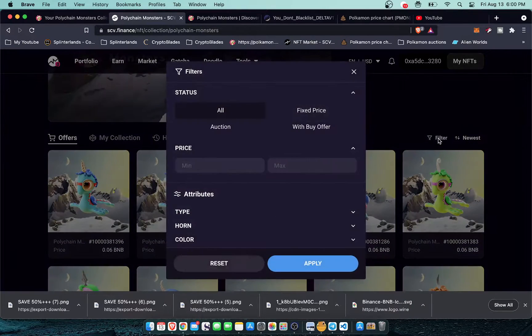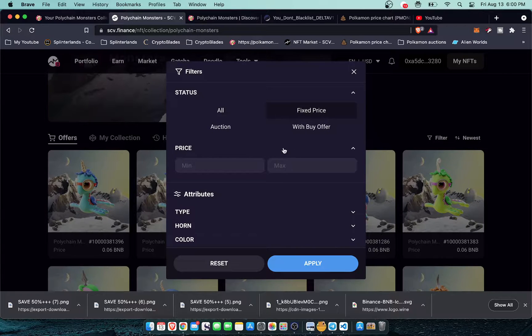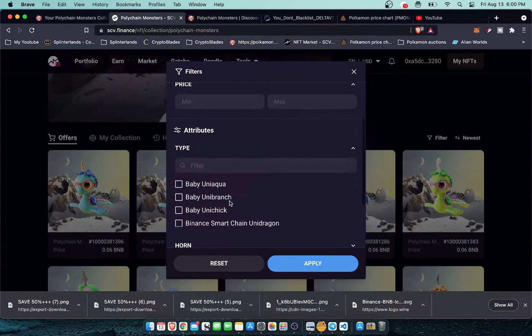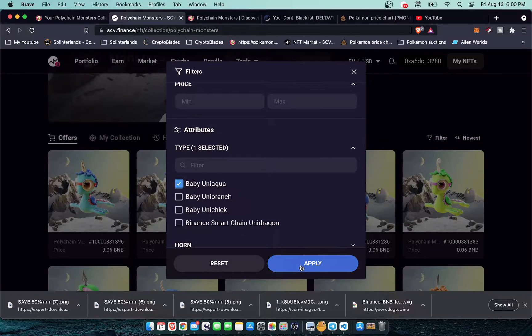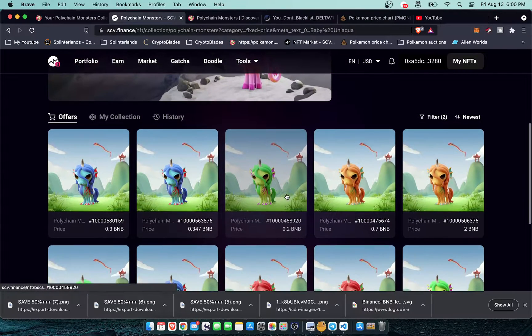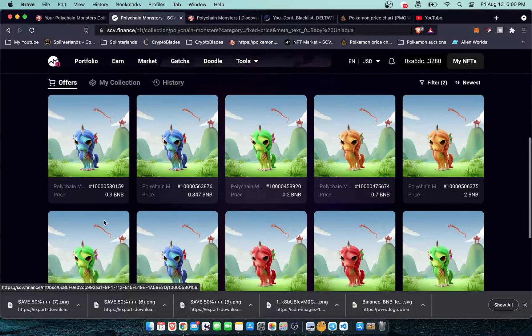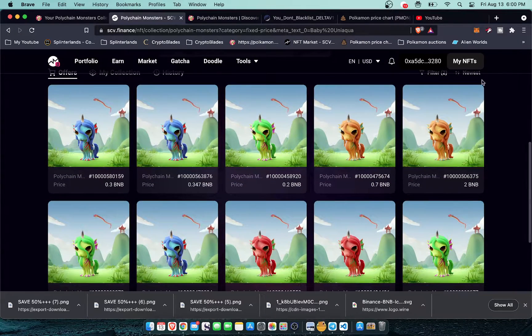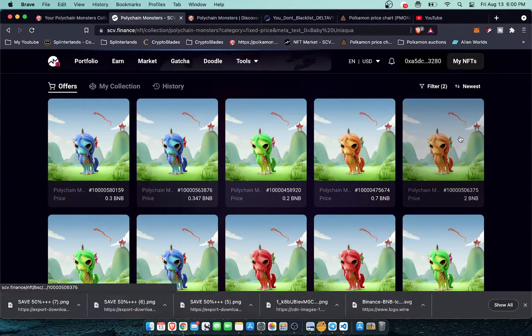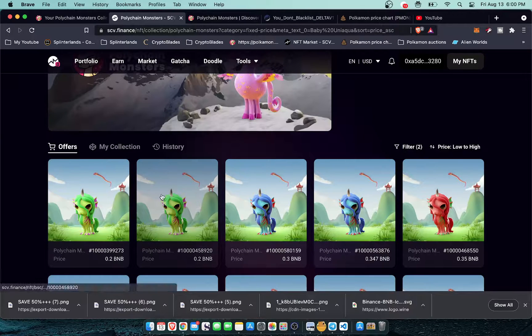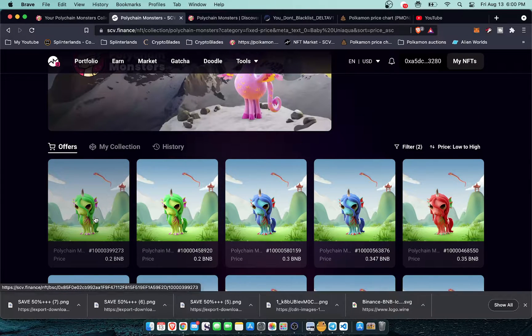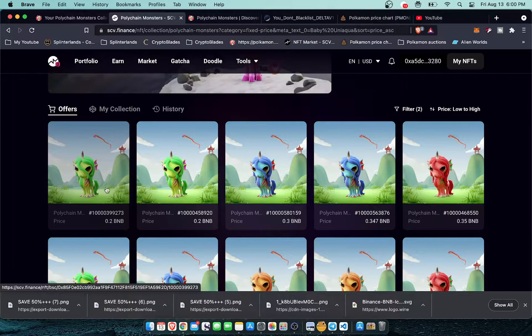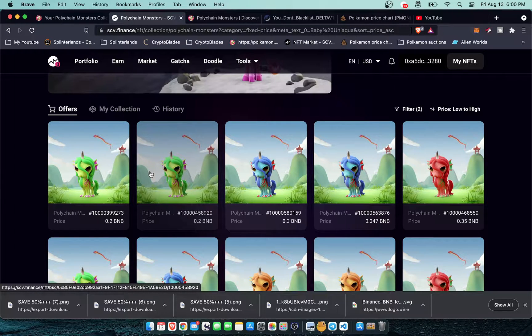So this filter is really cool. I like to filter by fixed price. Let's say I want to get some baby UniAquas and then boom here's the baby UniAquas going for 0.3 BNB. You can sort these by low to high. So the lowest price UniAqua right now on the Binance Smart Chain for the baby ones is 0.2 BNB which is pretty good.